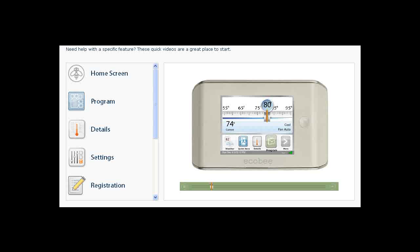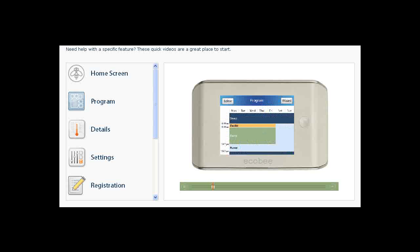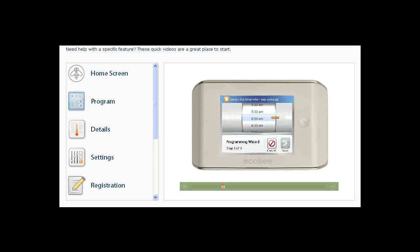Touching the program button will bring you to the program screen. The program screen shows you how your thermostat is currently programmed in an easy to read, 7-day calendar view. Touch the wizard button to walk through a series of questions that will allow you to easily create a basic program for your thermostat.